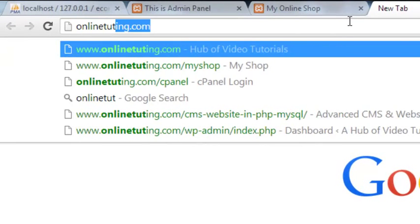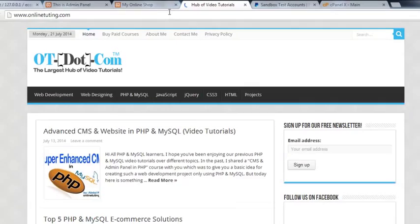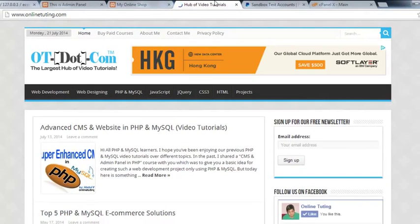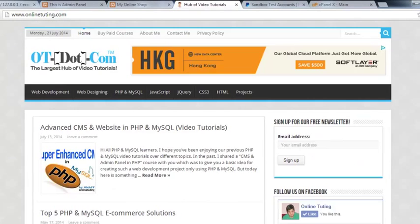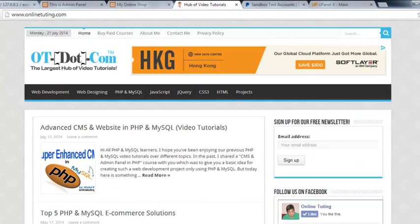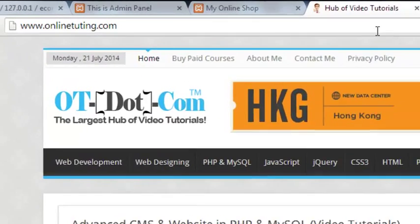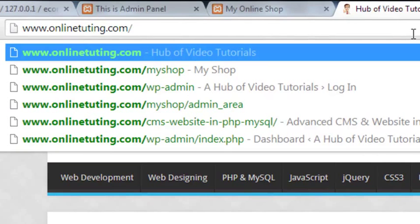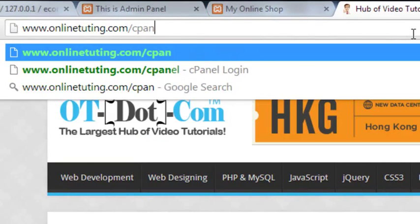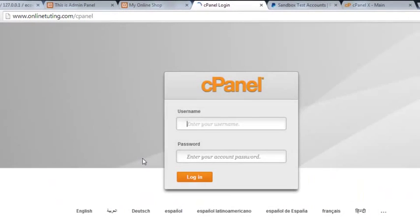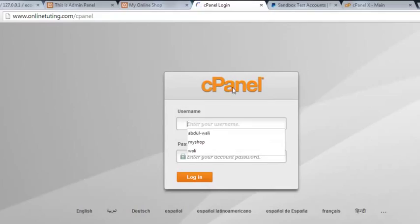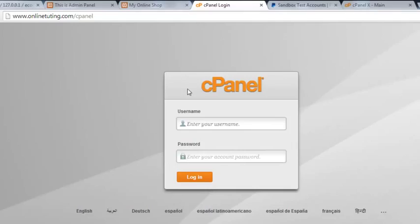I have a website on WordPress at www.onlinetuting.com and I was given a cPanel for this where I can see my directories, my online web server, and I can modify files. You can access that cPanel by just writing backslash and then 'cPanel' after your website address dot com, and you will be taken to that page.